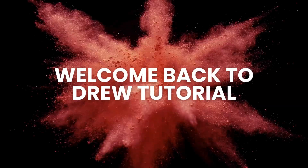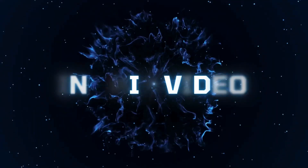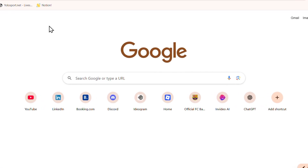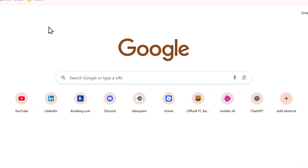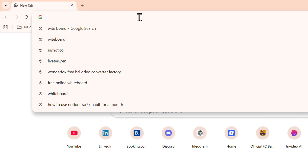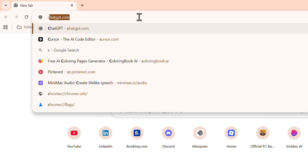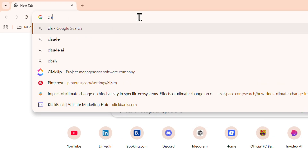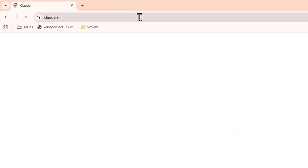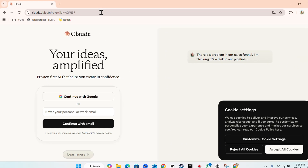Hello guys, Andrew here. Welcome back to the tutorial. In this video I'm going to show you how to use Claude AI. Once you have an active internet connection on your computer, open up your browser and simply type in claude.ai — that's going to take you over to the official website of Claude.